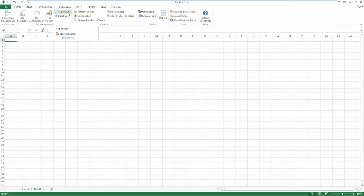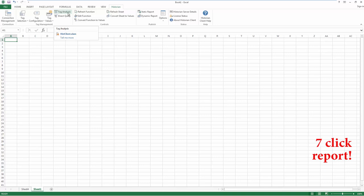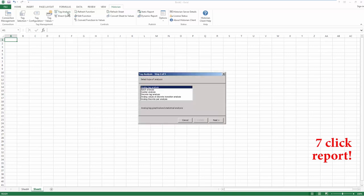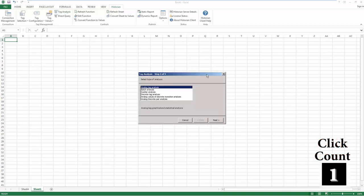Tag Analysis will allow us to create the detailed report we just looked at. First, you click on Tag Analysis and it will open up a wizard. Choose the analysis you want to do, in this case Analog Tag Analysis, and hit Next.